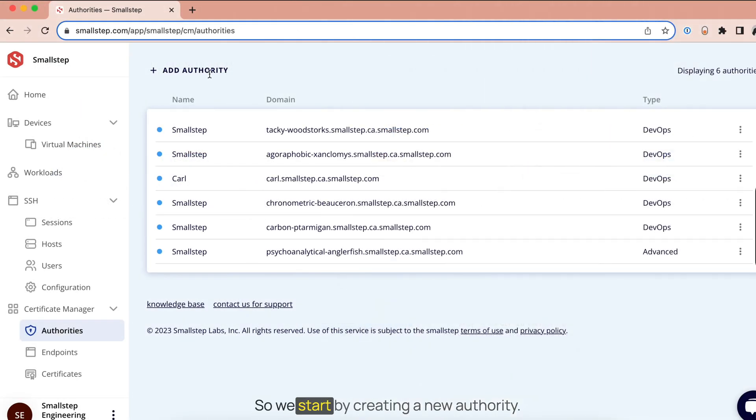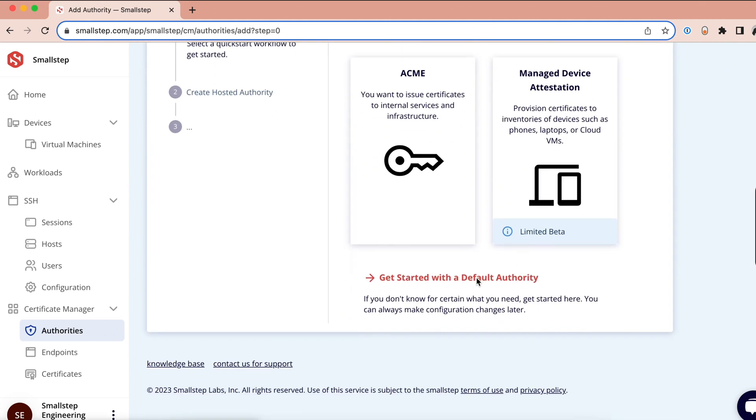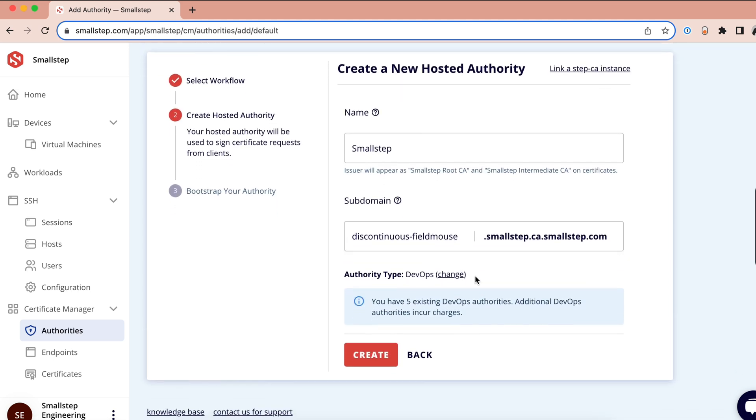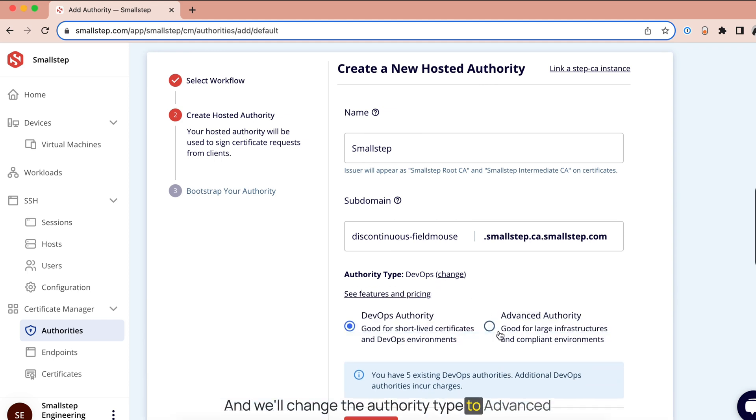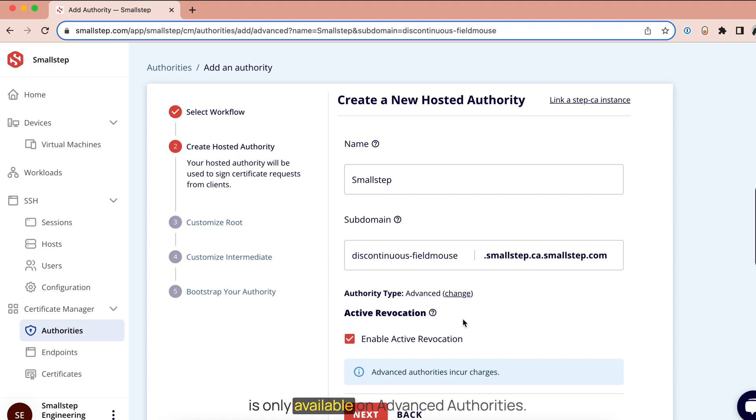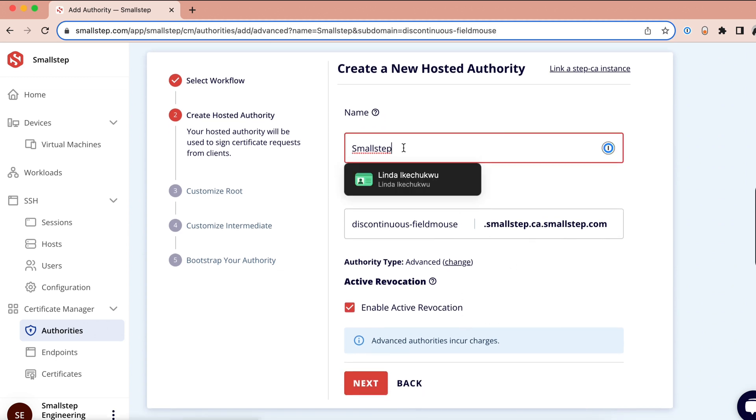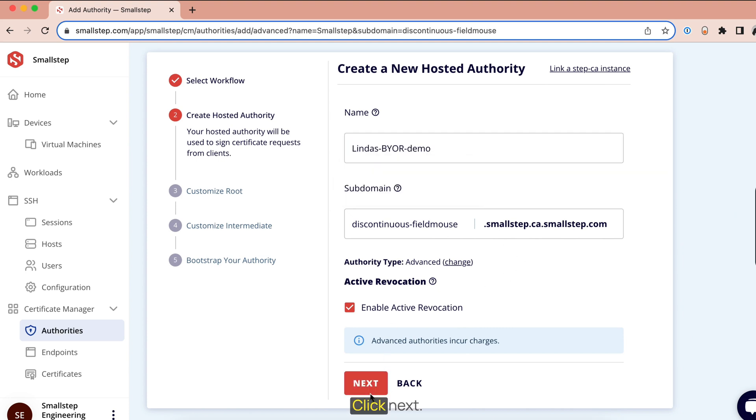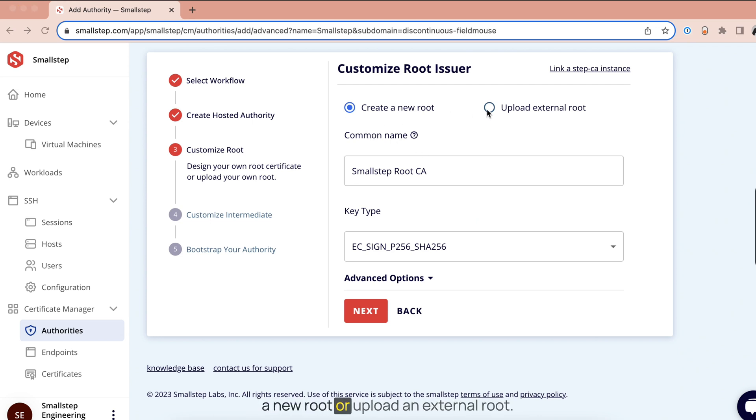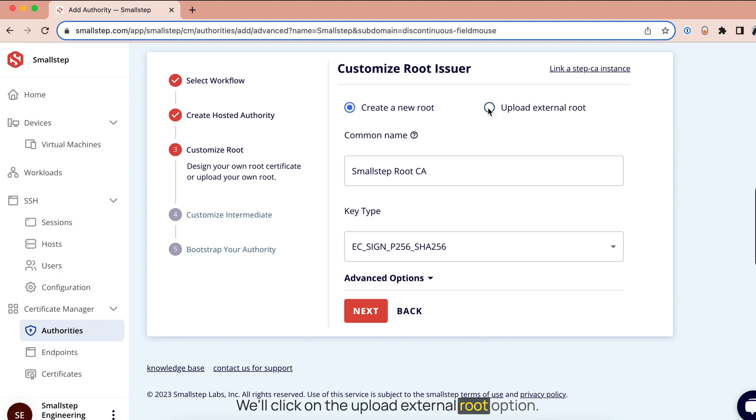So we'll start by creating a new authority. And we'll change the authority type to advanced authorities because Bring Your Own Root is only available on advanced authorities. Click Next. Now we have the option to either create a new root or upload an external root. And since we want to bring our own root, we'll click on the Upload External Root option.